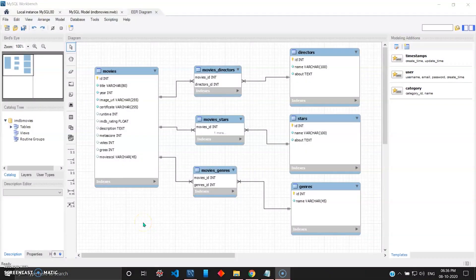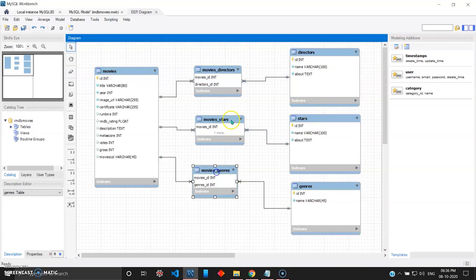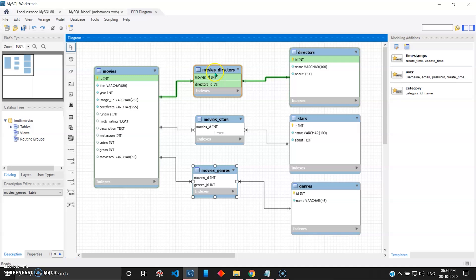Welcome back to the second part of the video. In the previous video I showed how to forward engineer your database using MySQL and MySQL Workbench. In this video we'll be doing the opposite, which is reverse engineering. ER diagrams are useful tools for understanding, modeling and design of databases. We normally build a physical database from ER diagrams. In the previous video we used the IMDB database to build a simple database and then did forward engineering on it.